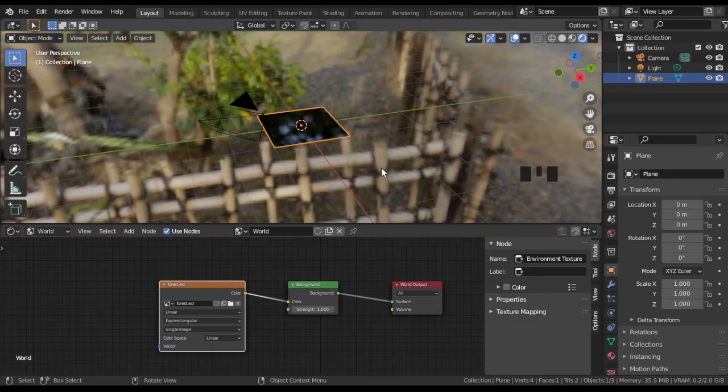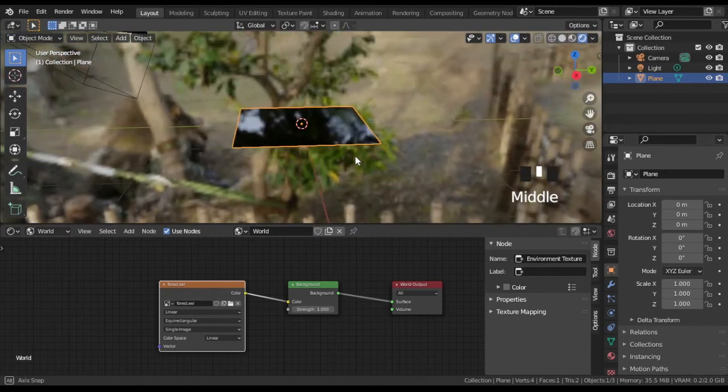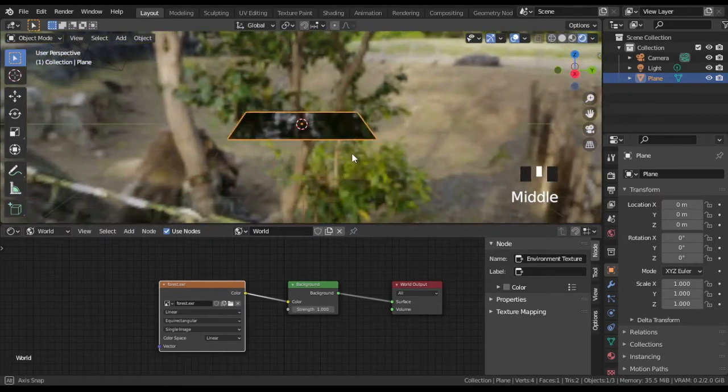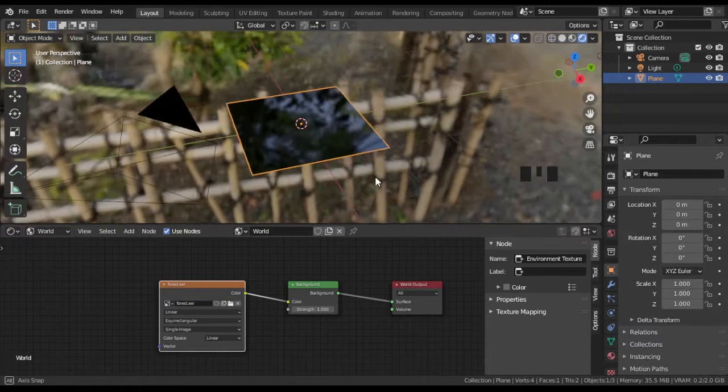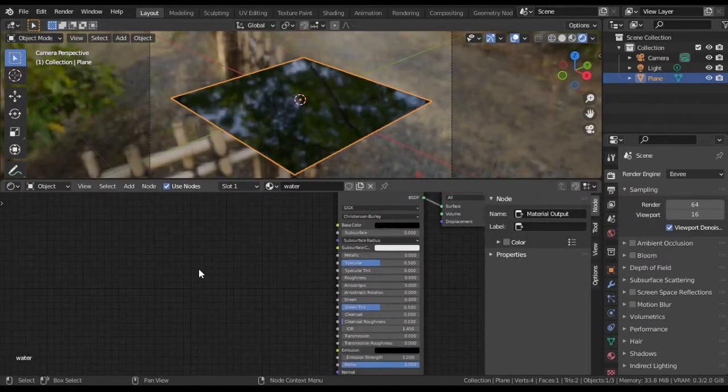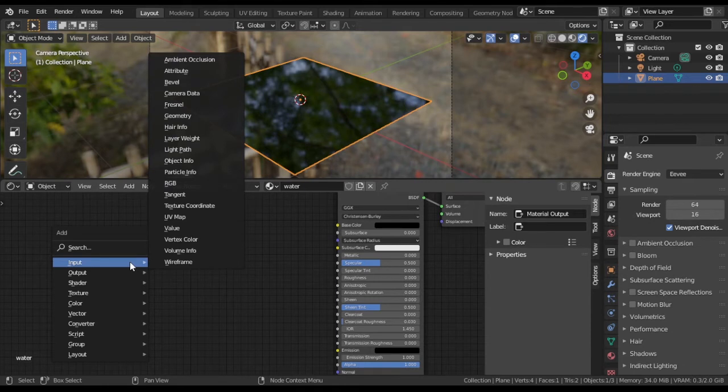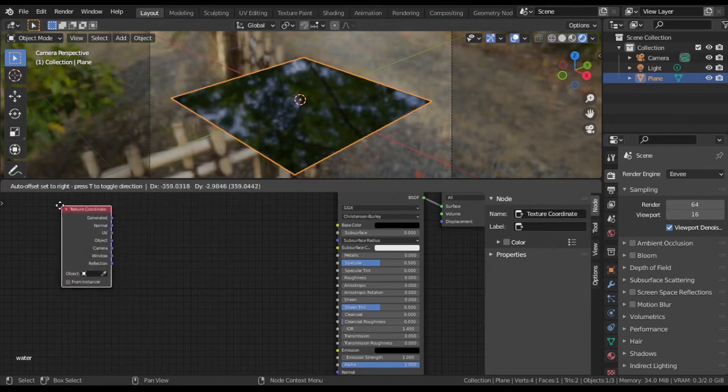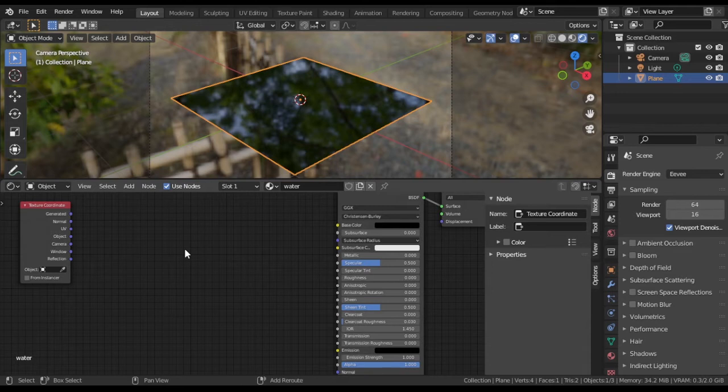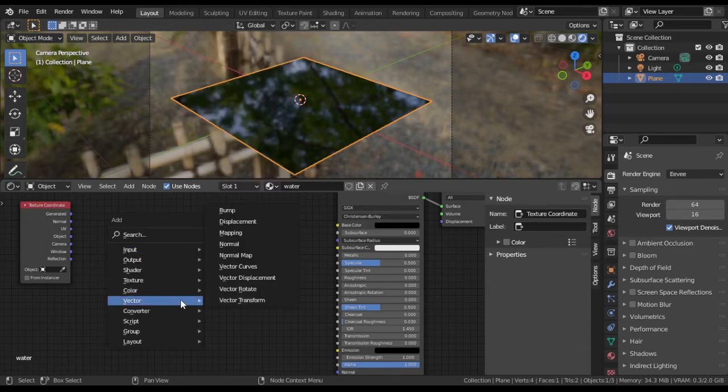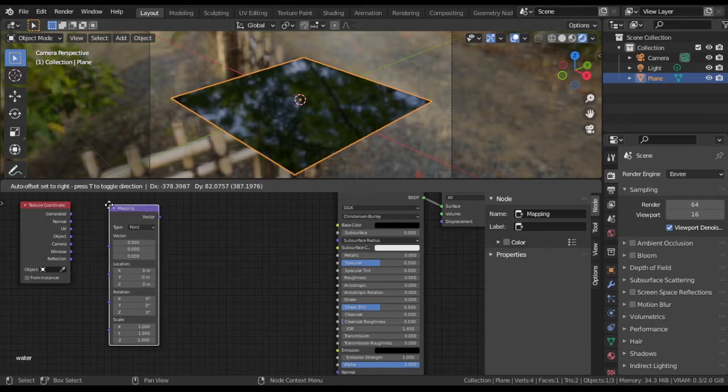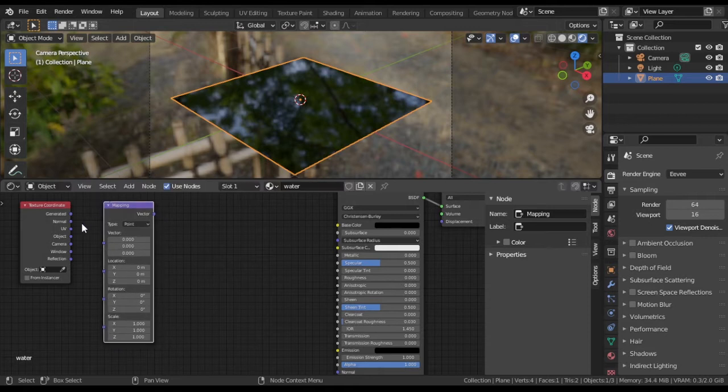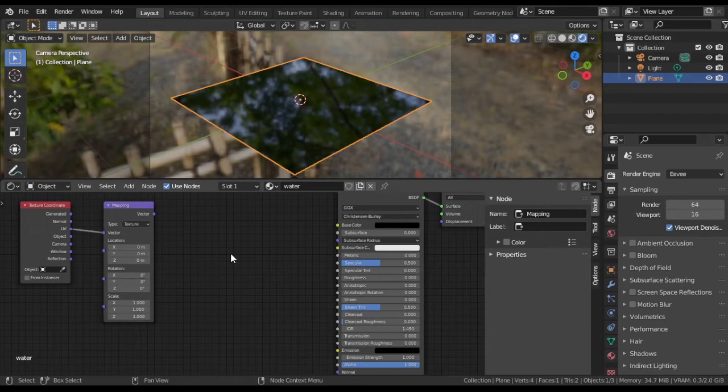We are done with scene. Go back to Object Shader Type, add Texture Coordinate and Mapping Nodes. Link them and change Mapping Type to Texture.